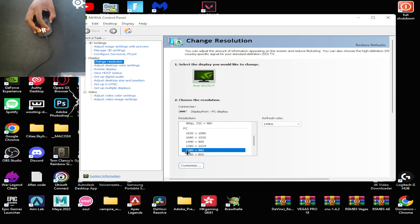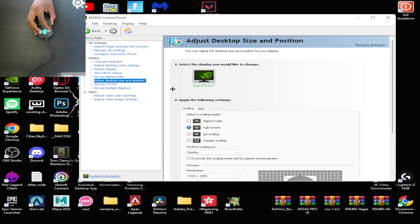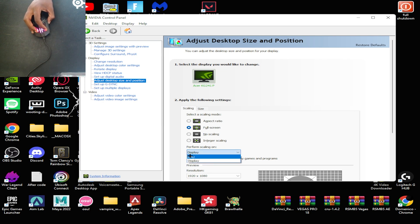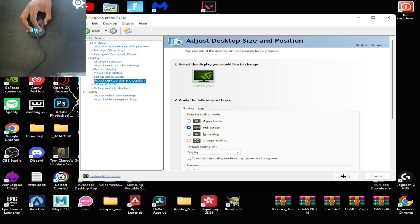Make sure it's accepted, then go down to where it says 'Adjust desktop size and position' and make sure this is set to 'Full screen'. For 'Perform scaling on', it doesn't really matter which one you pick — I have it on 'Display'. If you decide to pick 'GPU', make sure to tick the button that says 'Override the scaling mode set by games and programs', but I prefer it on Display.